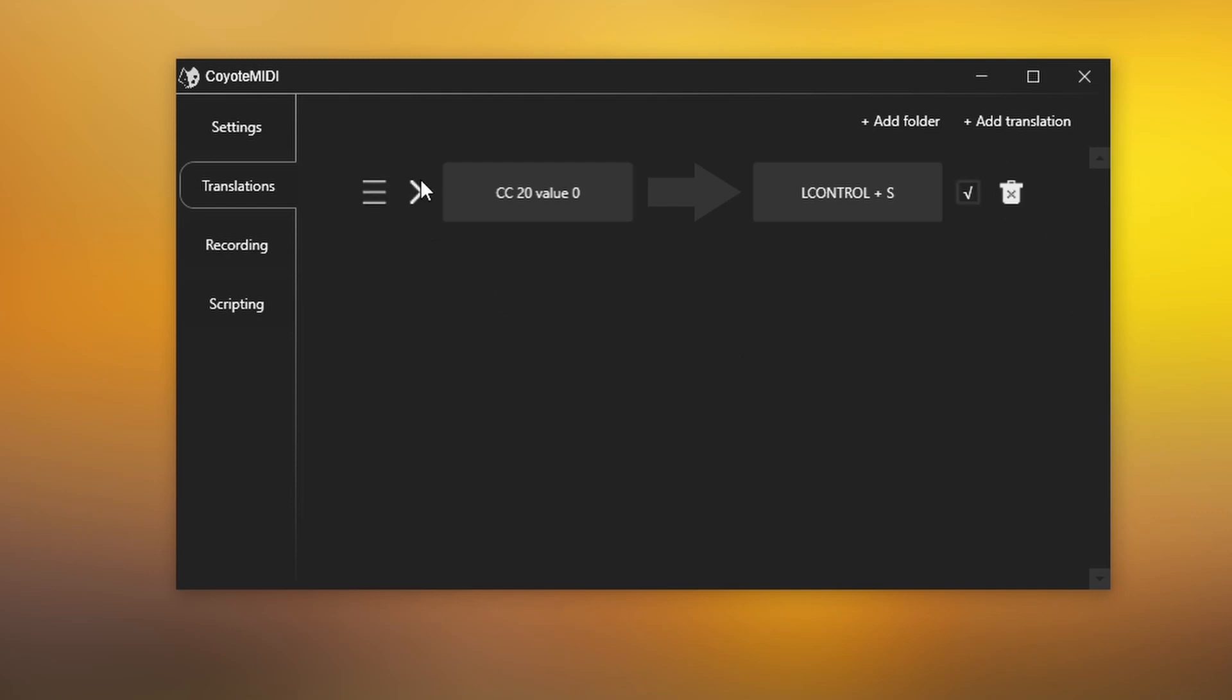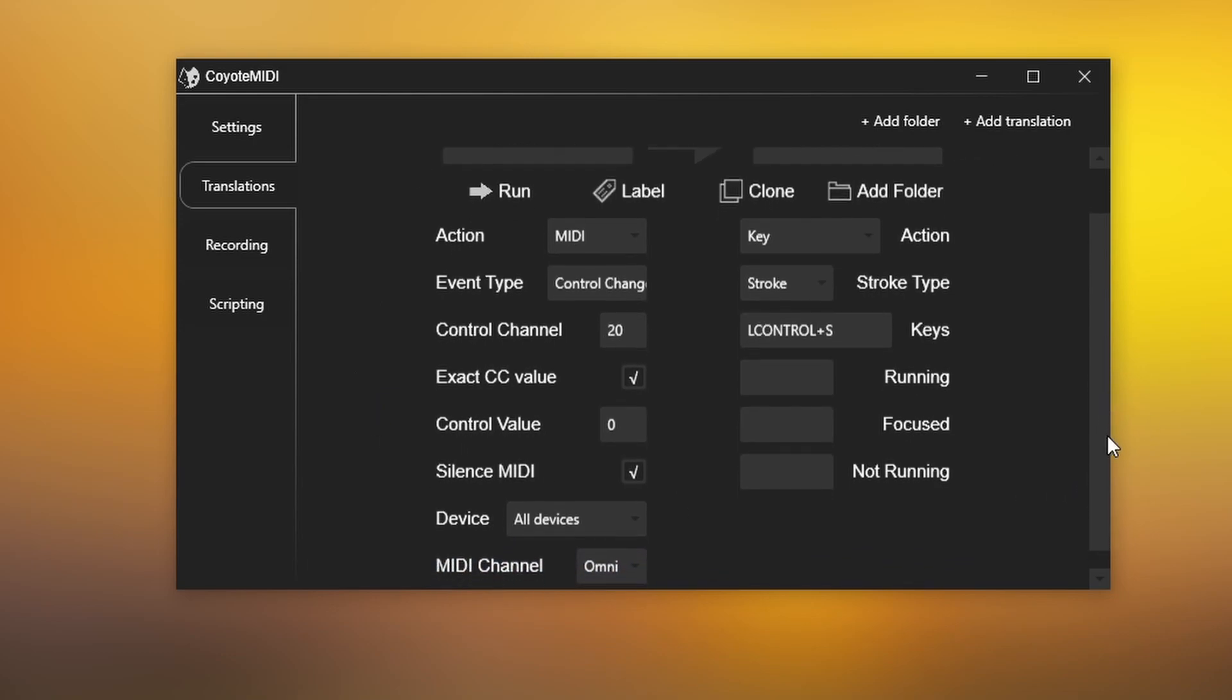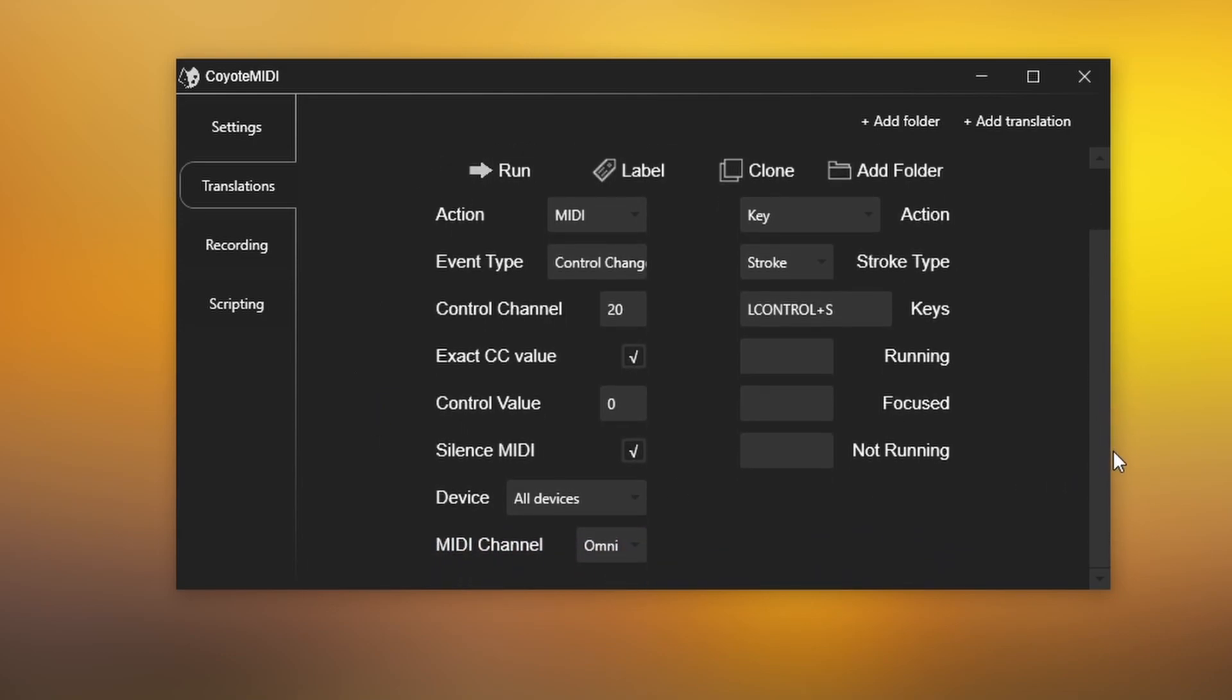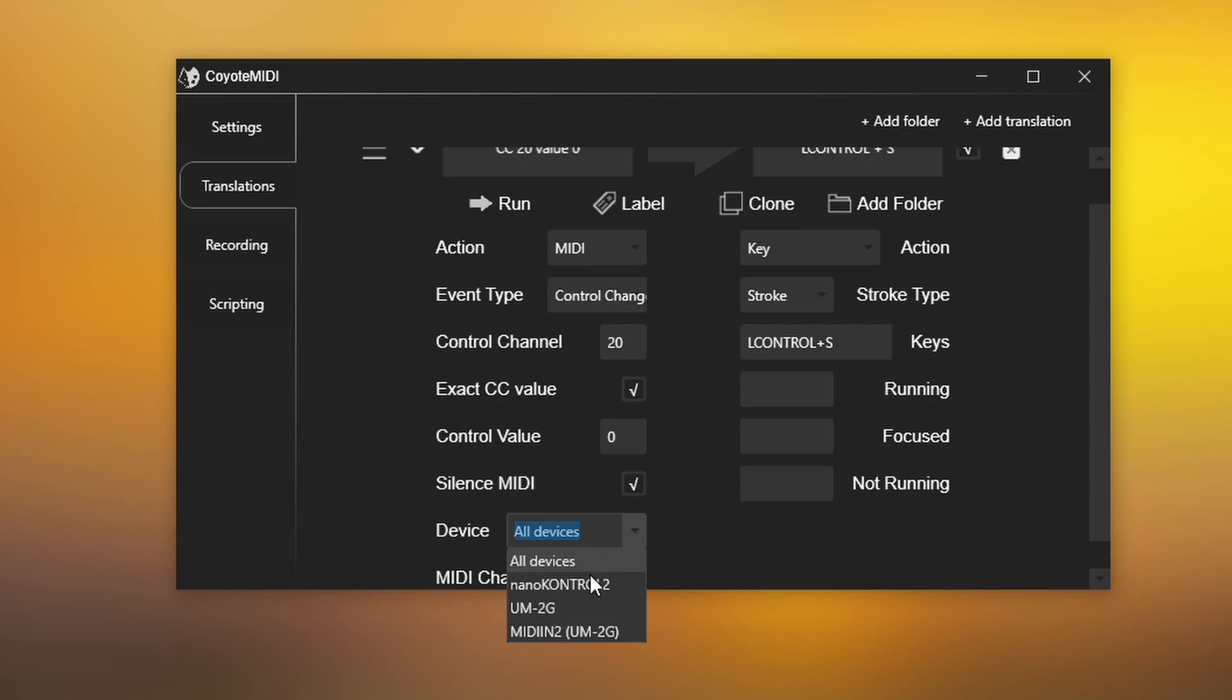In the expanded options of the translation, you can manually change each parameter of your input and output messages, and access additional settings to control the behaviour of your translation, such as selecting a specific device to listen to, program exclusivity, and more.